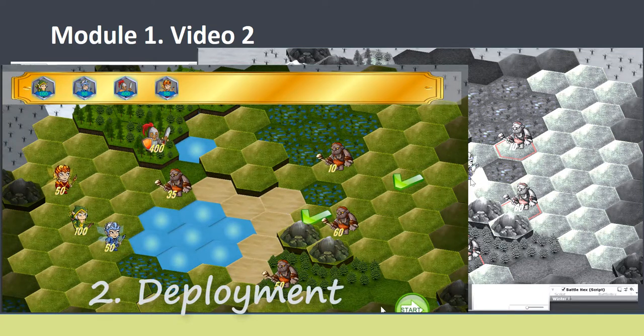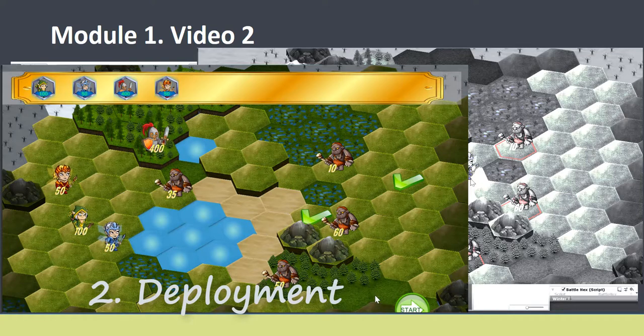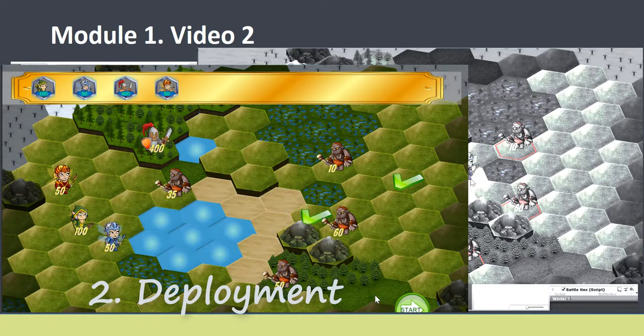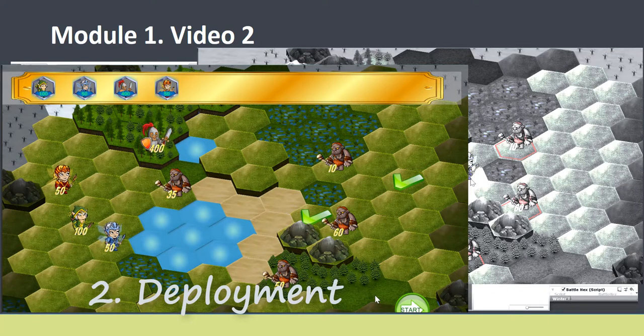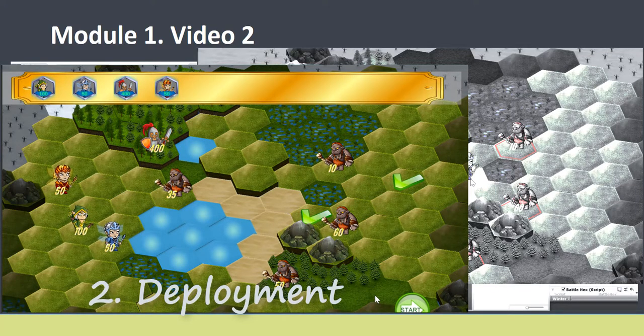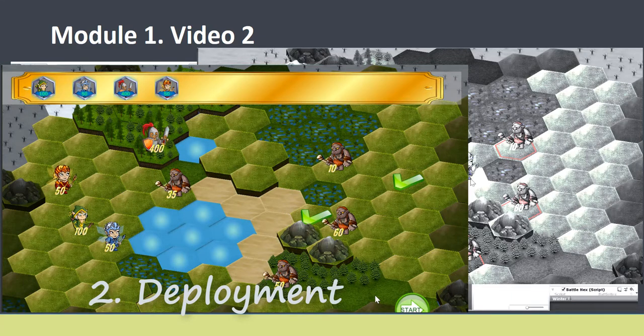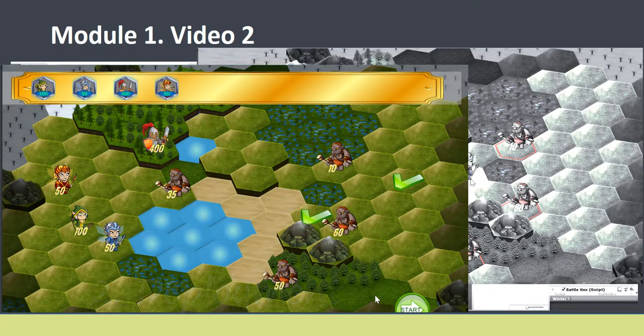AI's regiments will appear on the battlefield and we are going to randomize this process. We will also talk about animations and special effects.